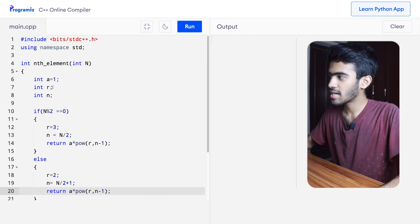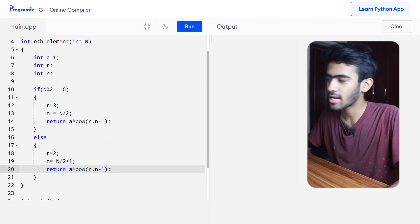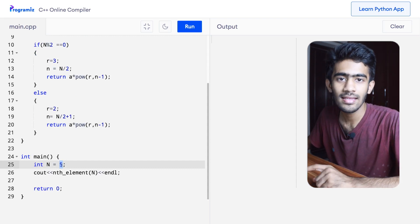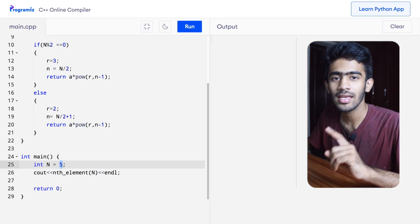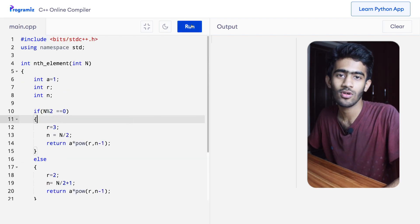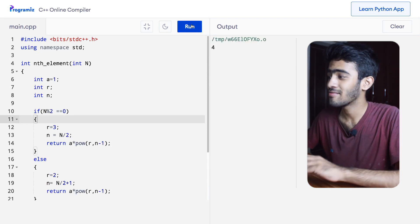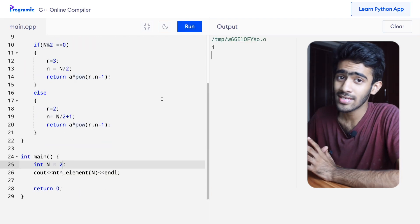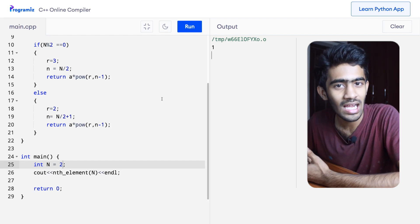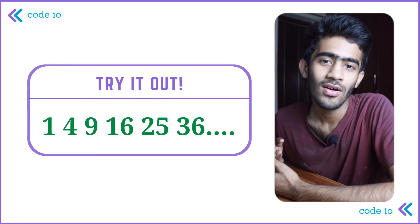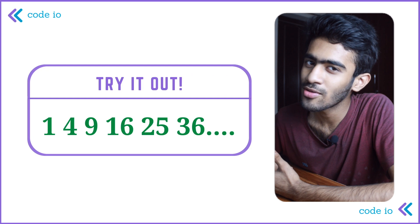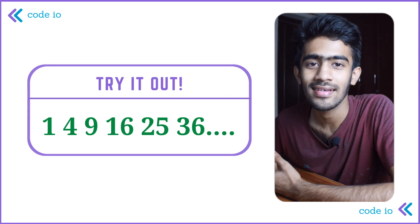Now with n equal to 5, since 5 is odd we go to the else branch. The output is 1 into 2 to the power of 5 divided by 2, which equals 4. So input 5 gives output 4, which confirms our answer. Please like, comment, and subscribe. I'll see you in the next video!